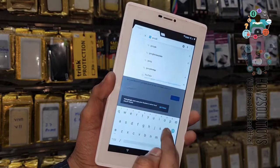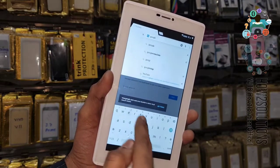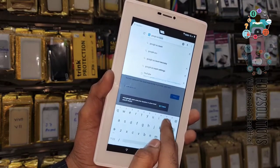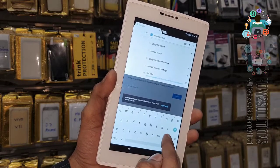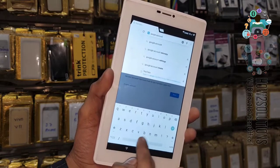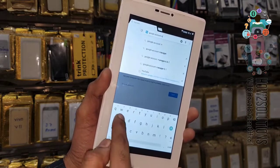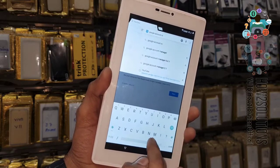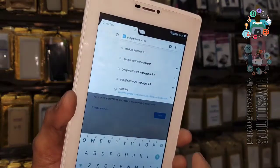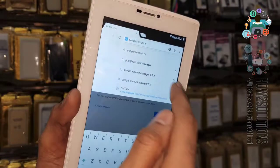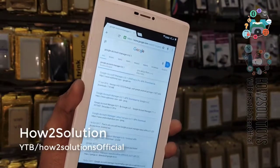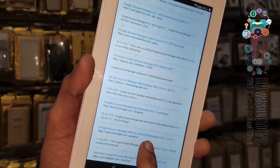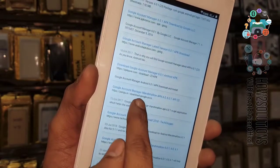Now it is time to download Google Account Manager from pungu.in. I am going to download Google Account Manager for Marshmallow — version 6.0.1.